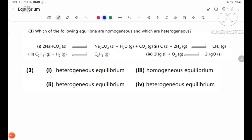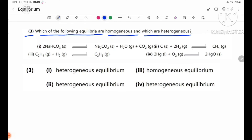Review question number three: which of the following equilibria are homogeneous and which are heterogeneous? This is a homogeneous equilibrium reaction.